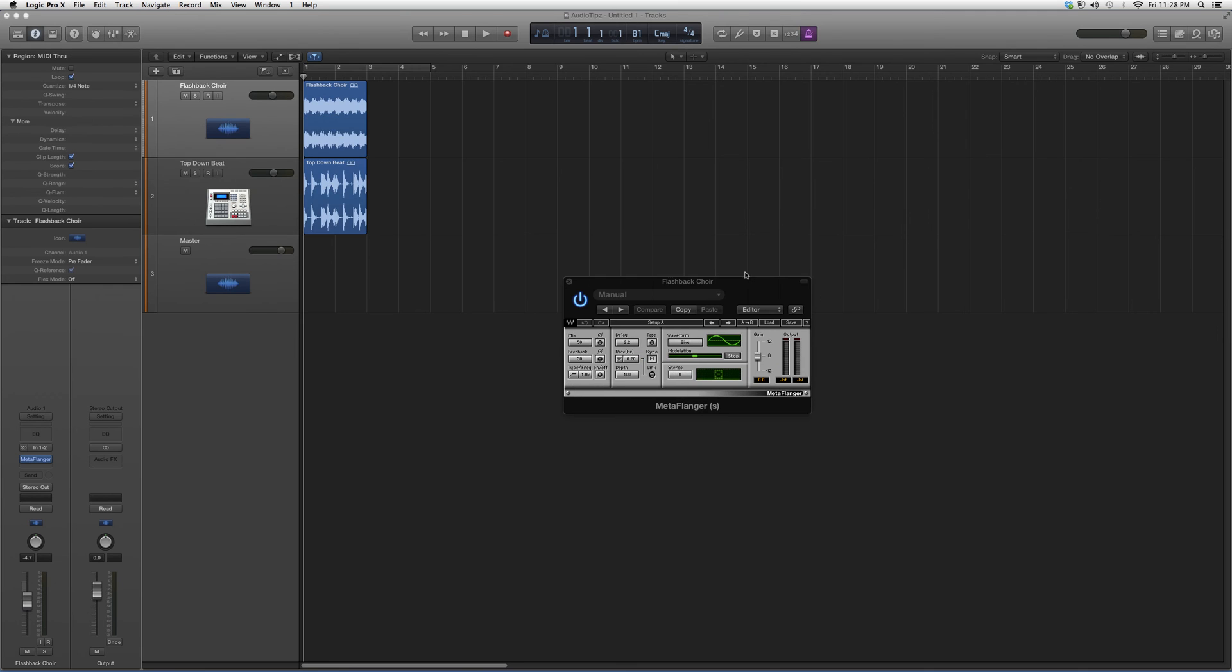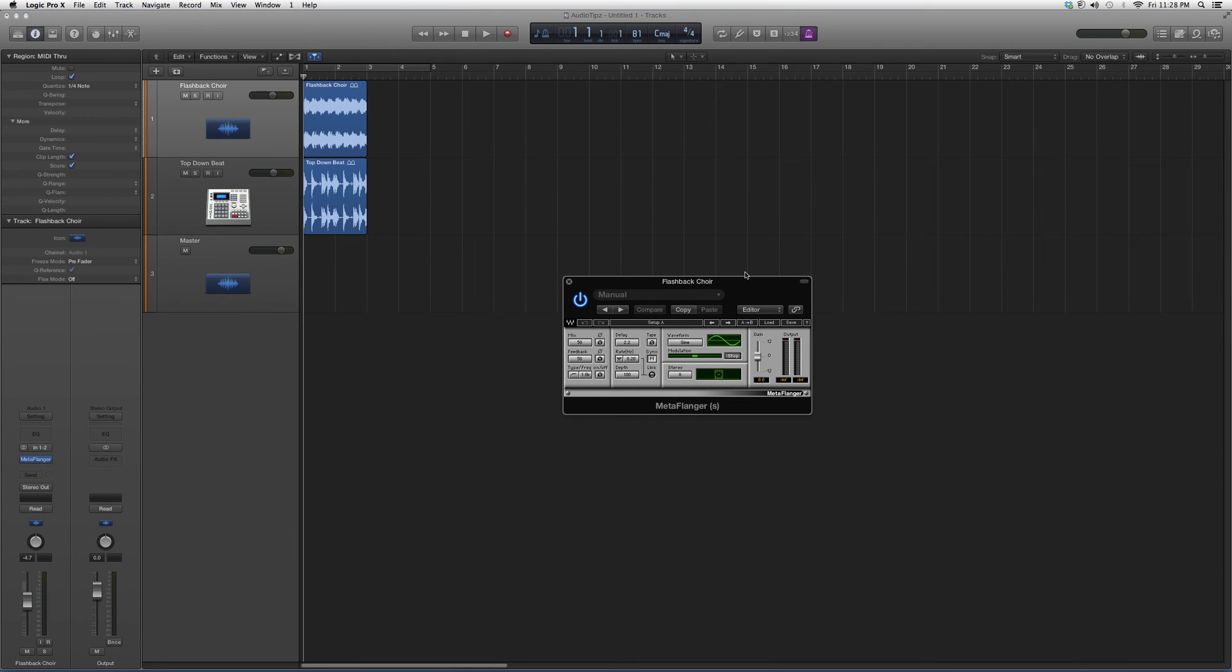We're going to open it up. It's going to look a little something like this. You could use it on a vocal, guitar, or any instrument. You can get a cool effect out of it. All it does is put a flanger effect on it.